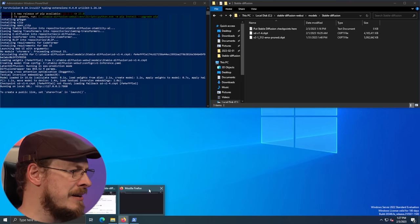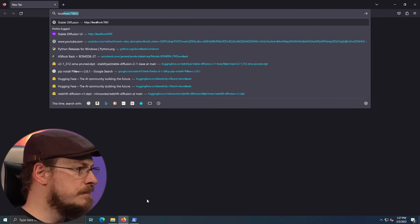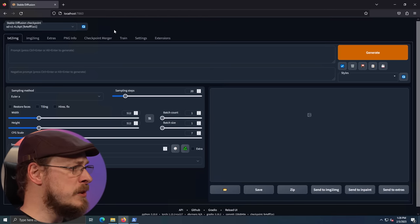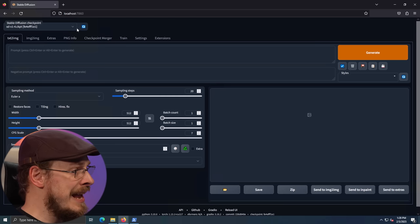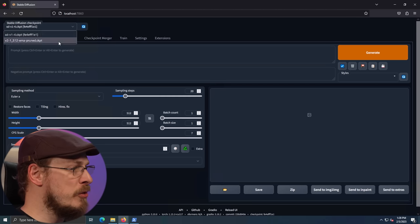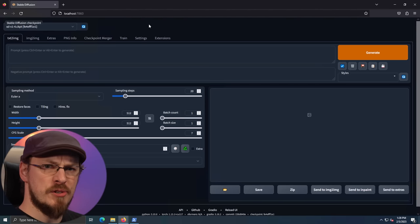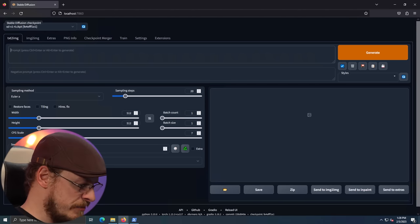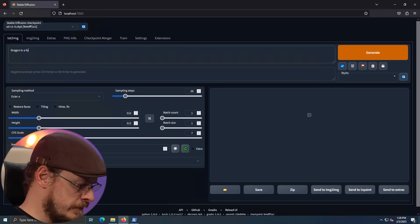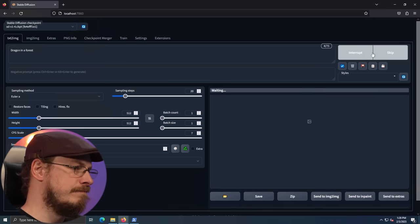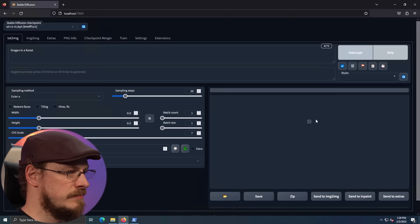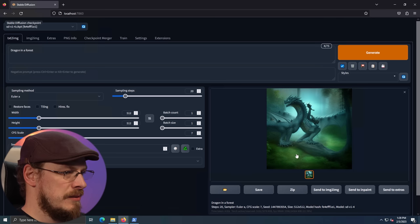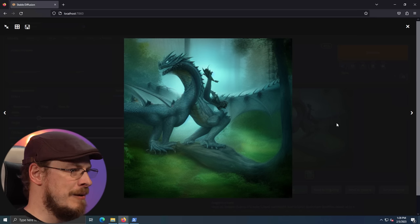All right, once all the dependencies are installed, you should see running on local URL at your localhost address and then port 7860. So let's go ahead and browse to that now. And if you did everything right, you should be met with a stable diffusion web interface that looks something like this. And up here in the top left corner, you should be able to check both of your checkpoints that you have installed. Just to make sure that everything is up and running, let's give it a simple prompt. Something like dragon in a forest. And let's have it generate us an image.